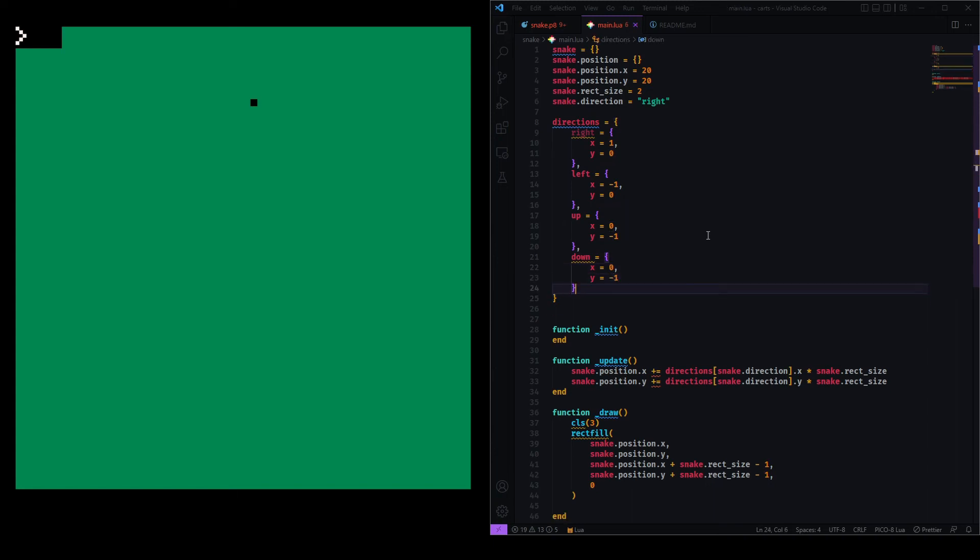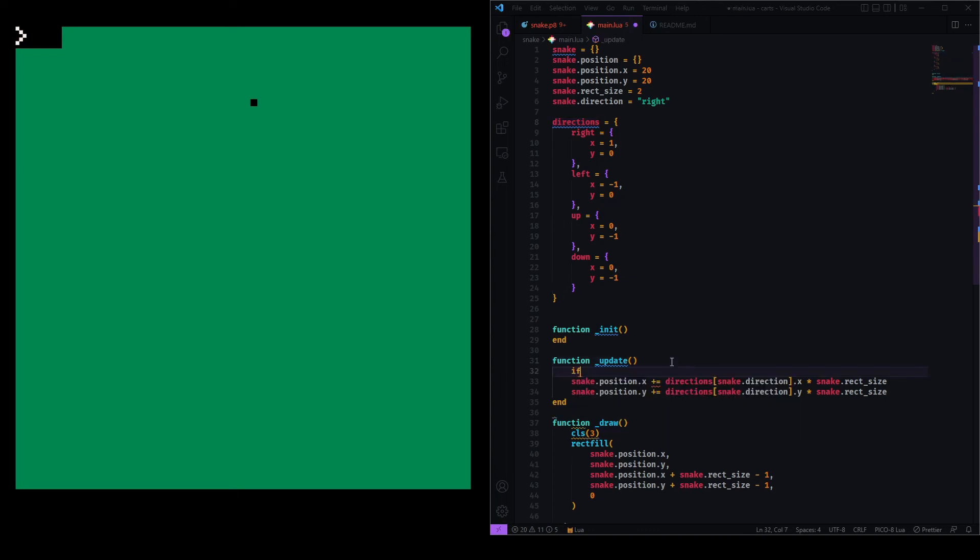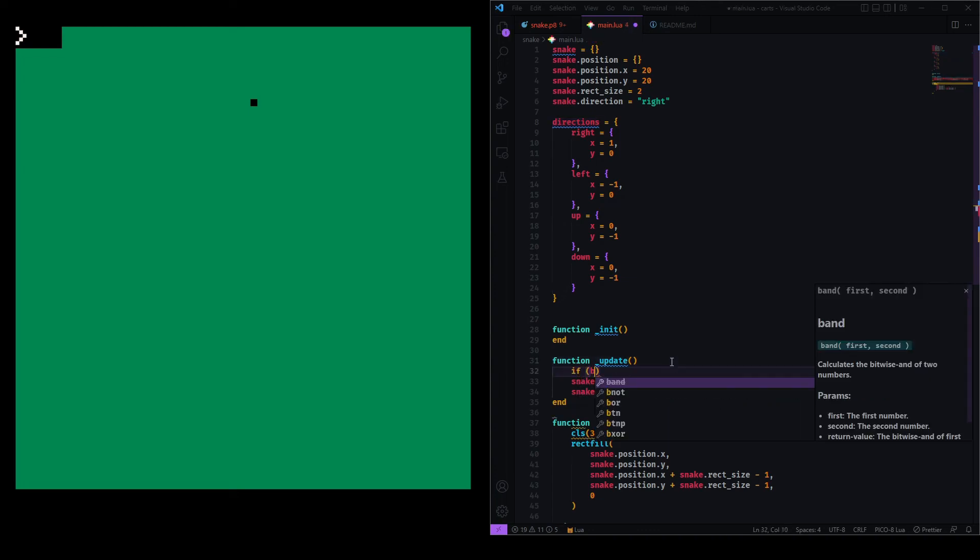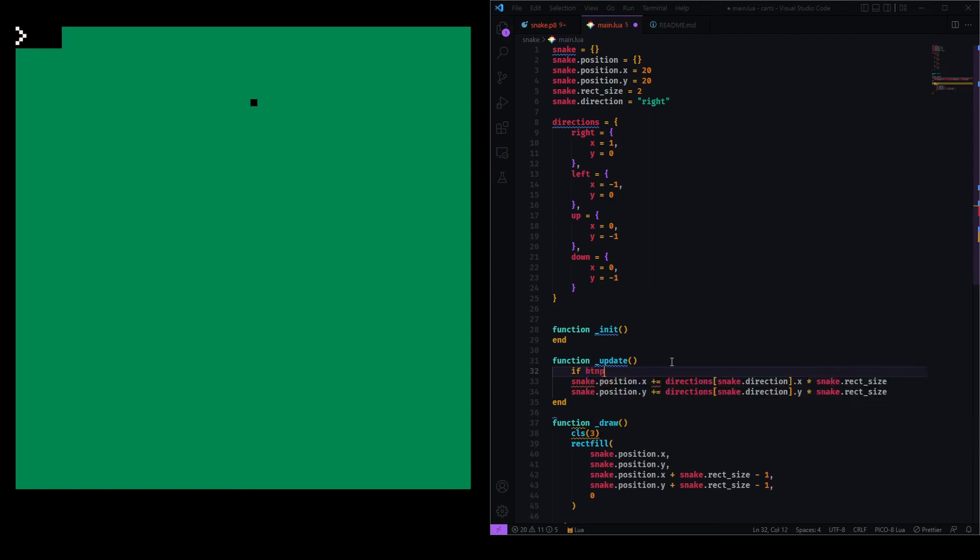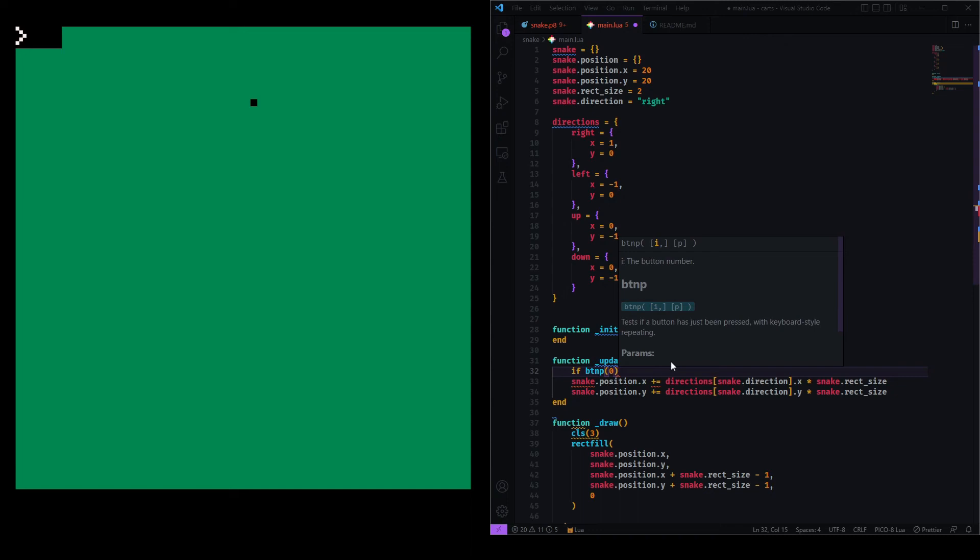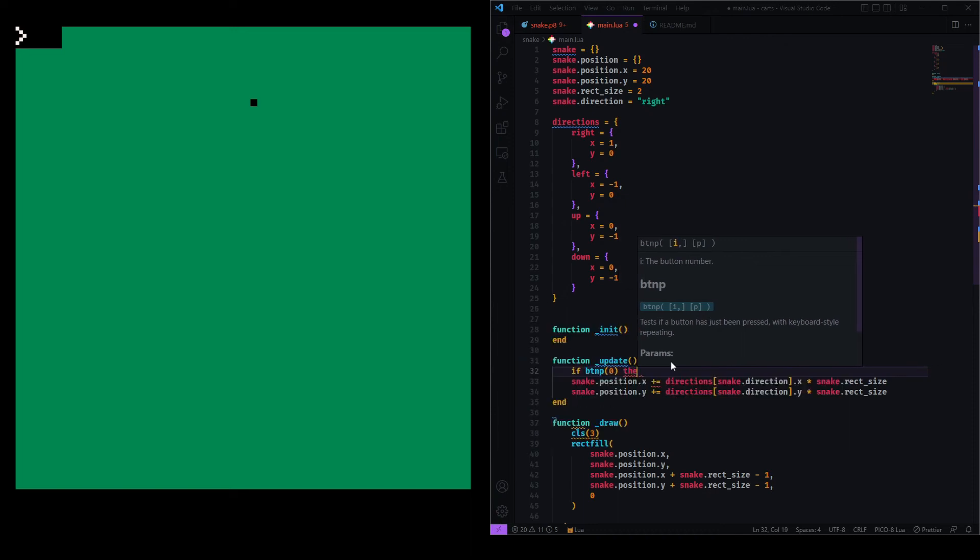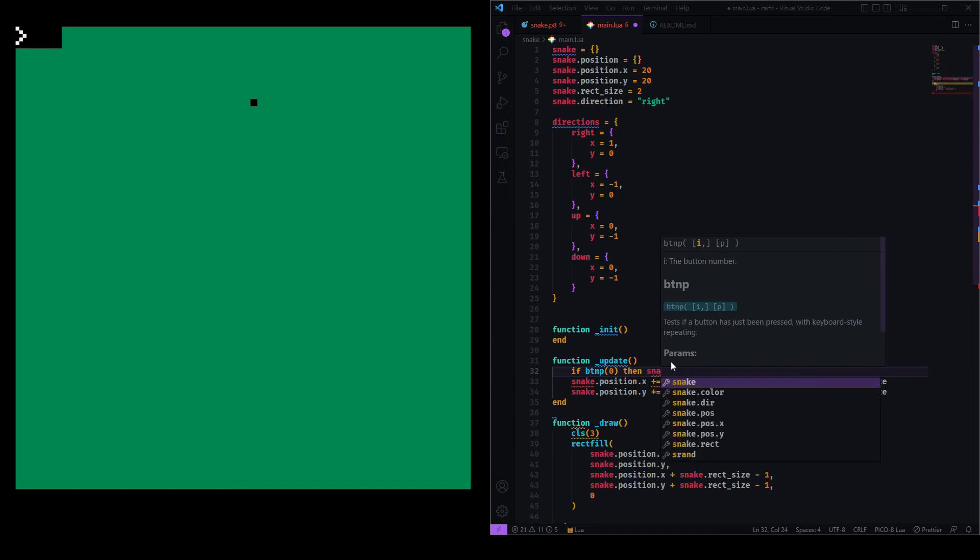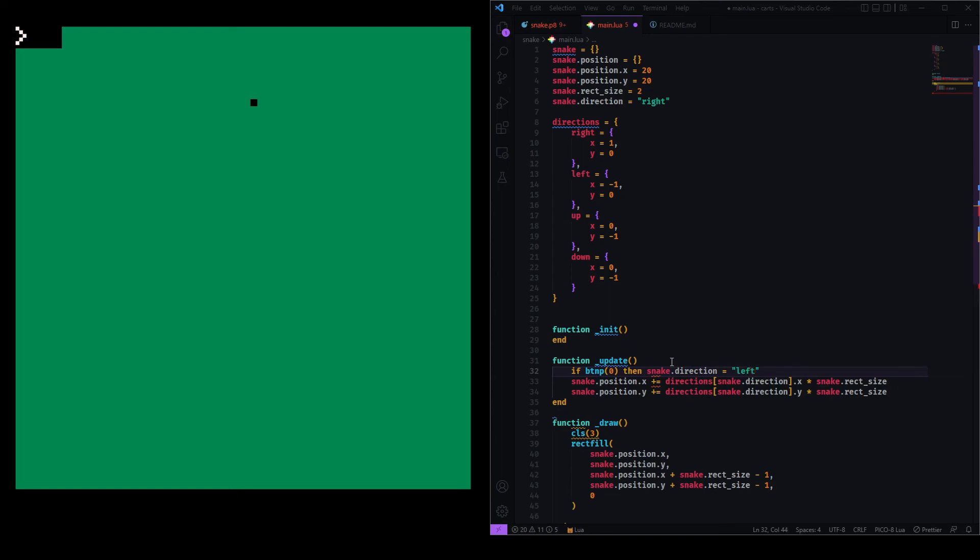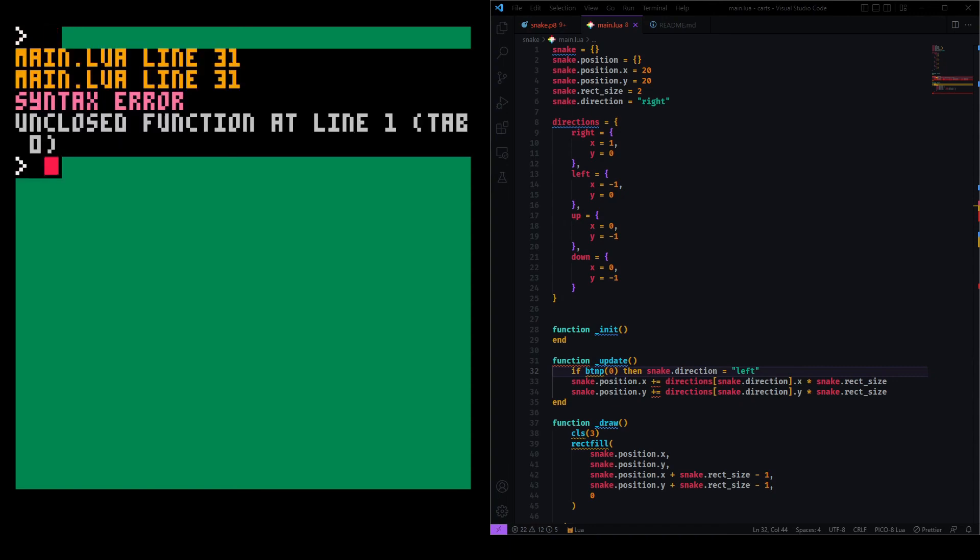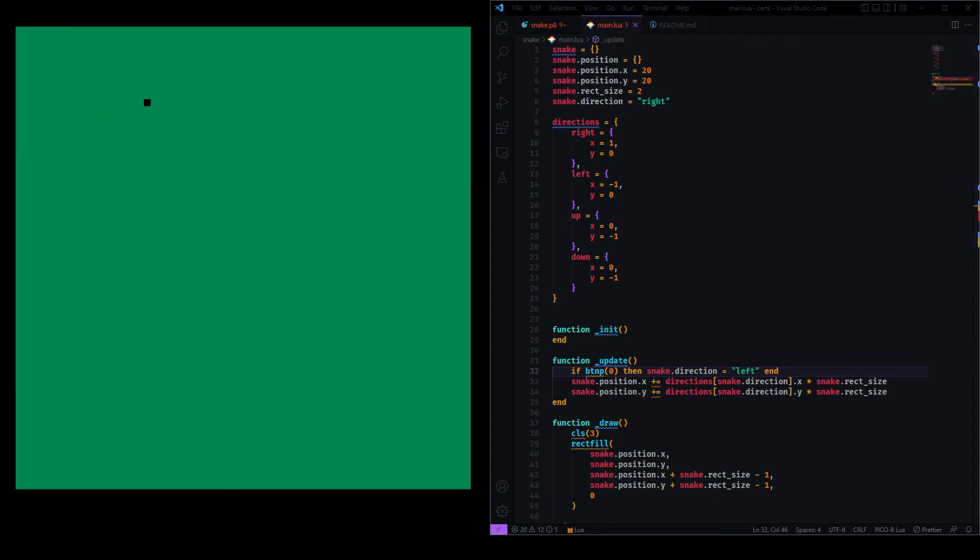And now, what we need to do is just change the snake's direction and then get the correct direction from the directions table. So, we can do that by using this function called btnp. So, button pressed. And the buttons all have numbers associated with them. So, button left, for example, is zero. And button right is one. Up is two. And down is three. So, we can say that if during this frame btnp 0 returns true, then snake direction will be left. So, if I run this, the snake will start moving to the right. And then, if I hit left, it should start moving to the left. Syntax error. I need to close my if statement with a then. Run again. Hit left. And it works.